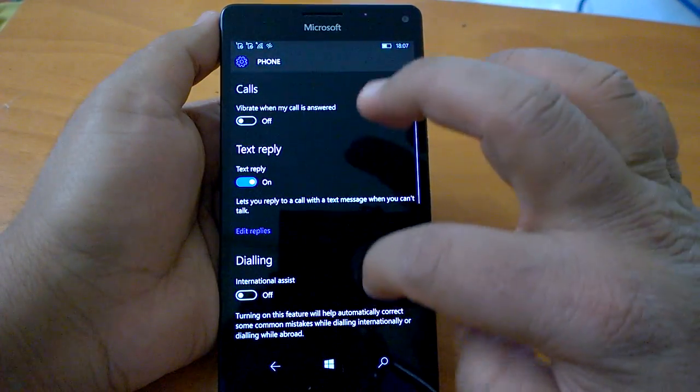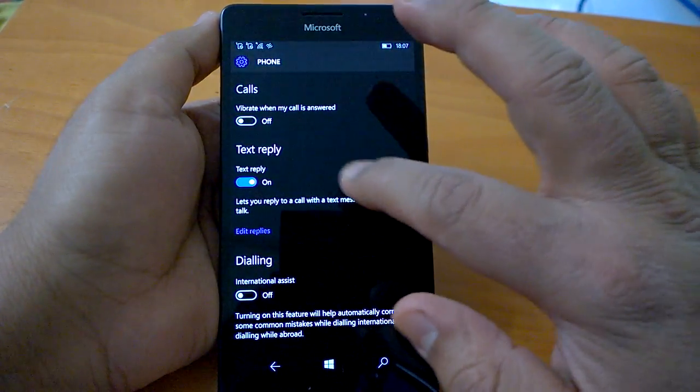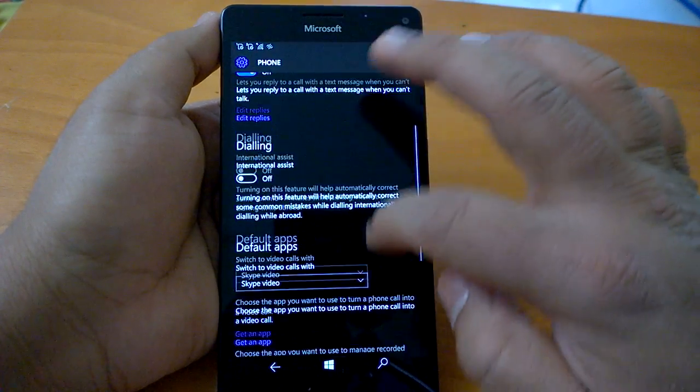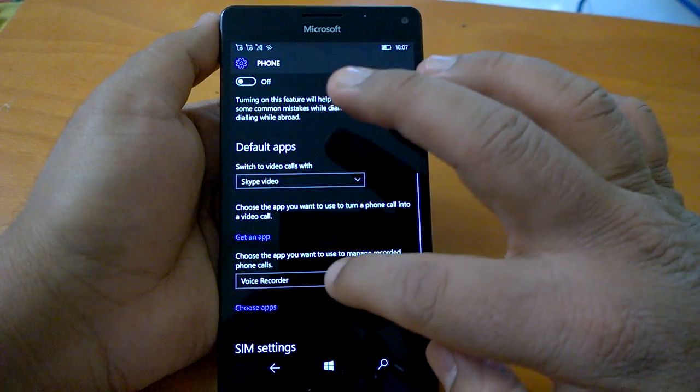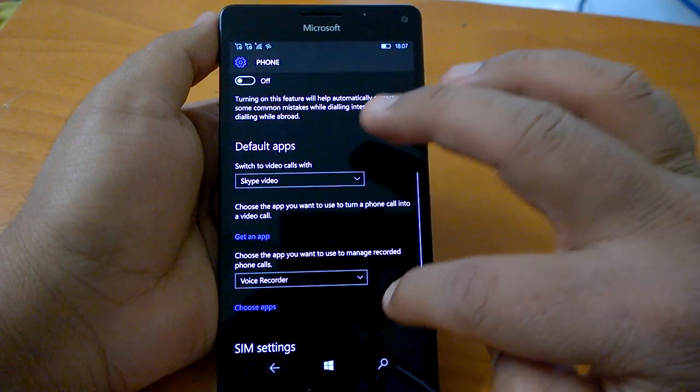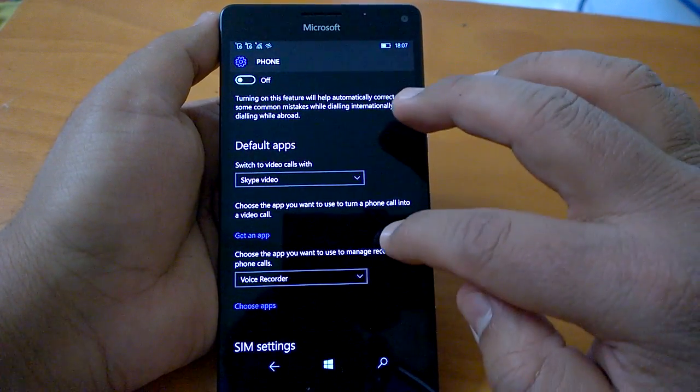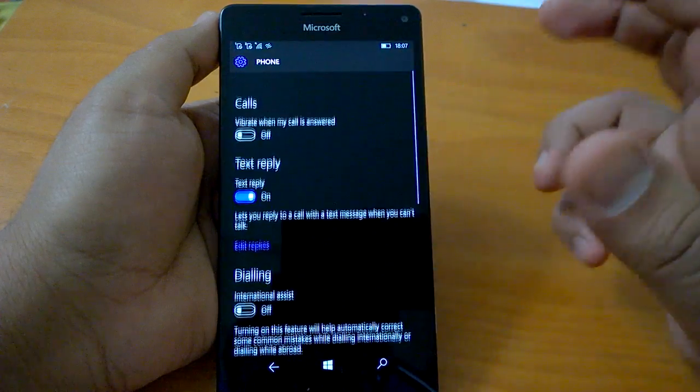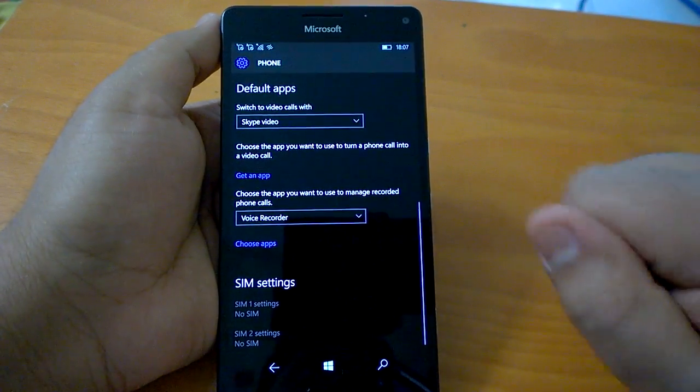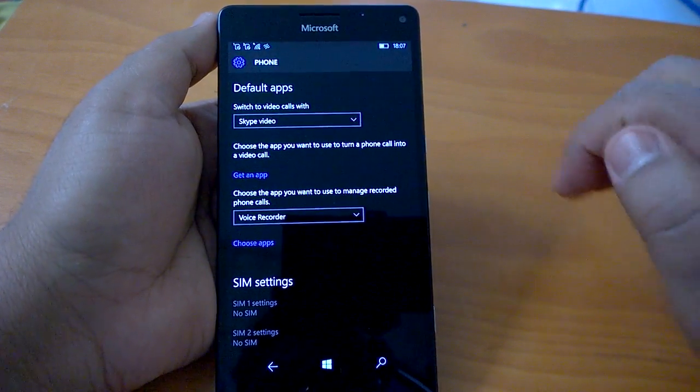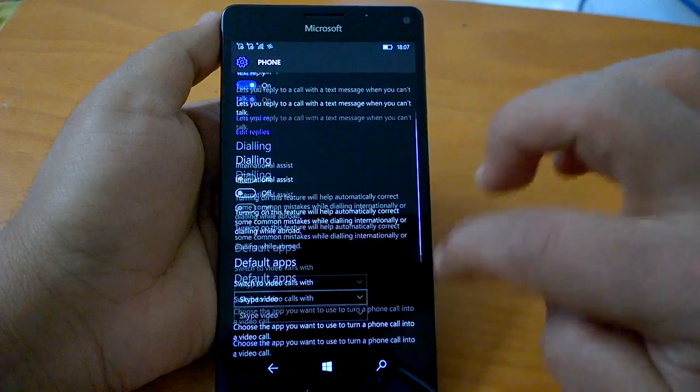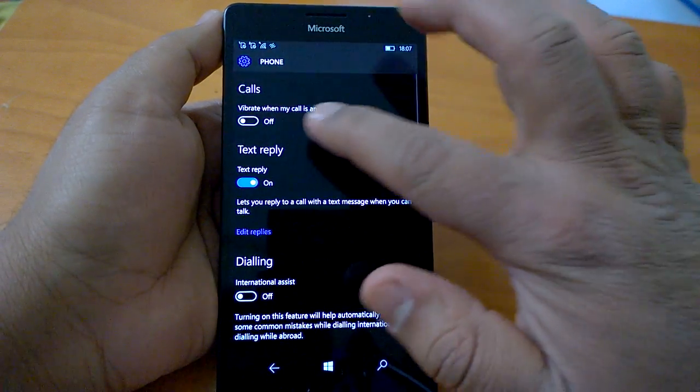So this is easy - go to Phone from Settings and set it as Voice Recorder. From next time you will see the UI where you can record a call when you talk to someone.